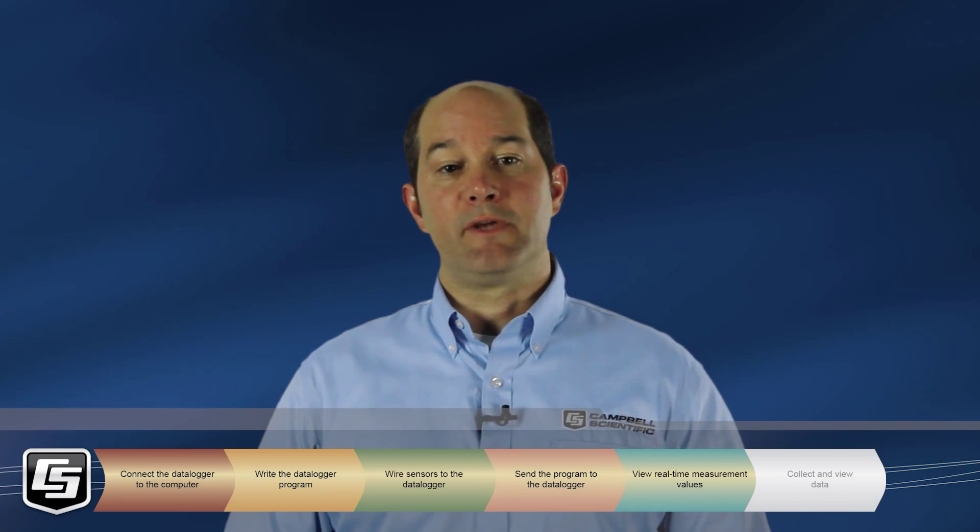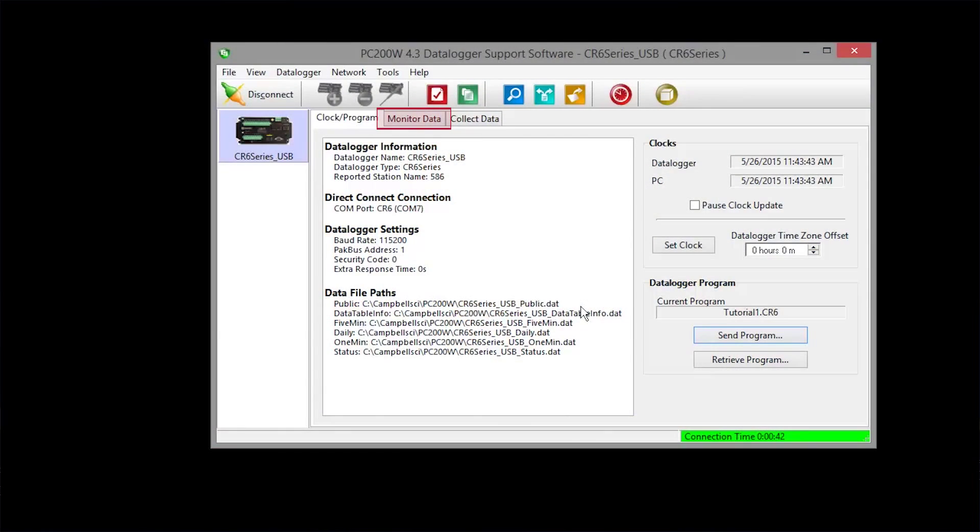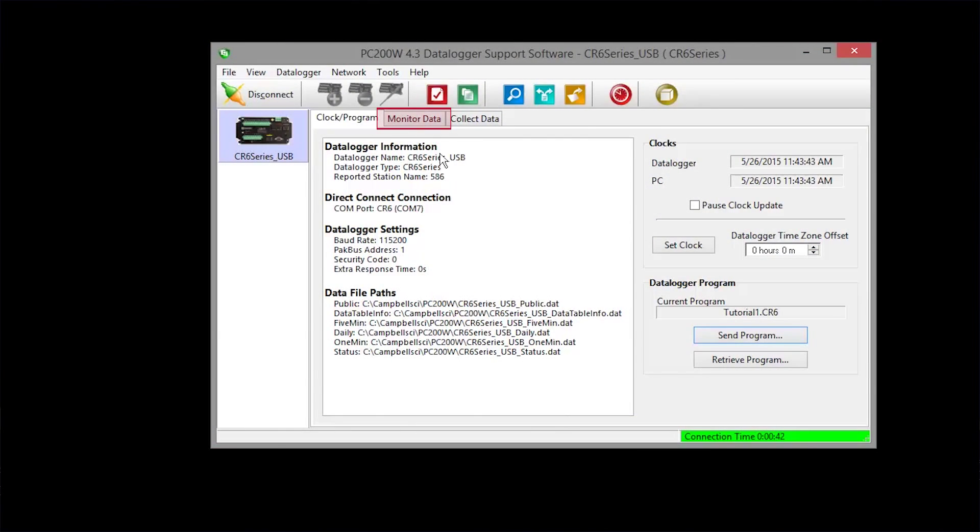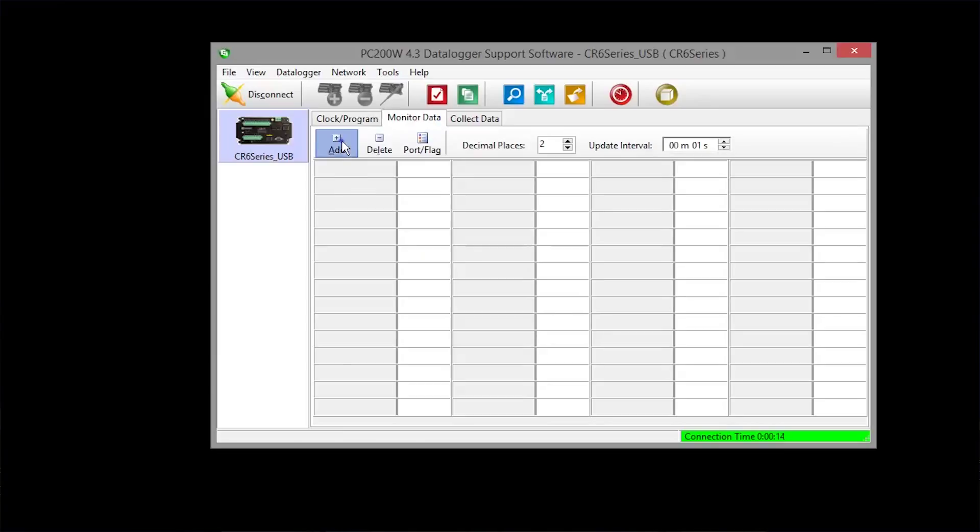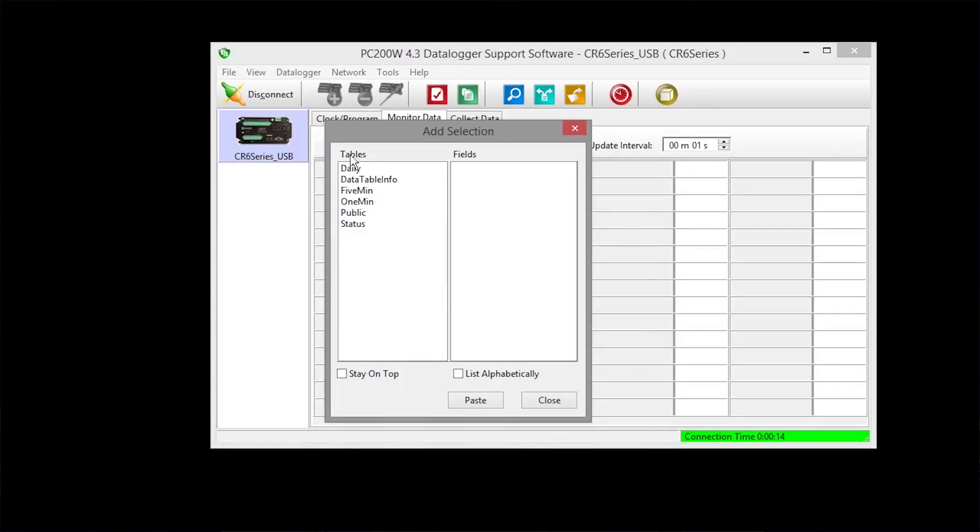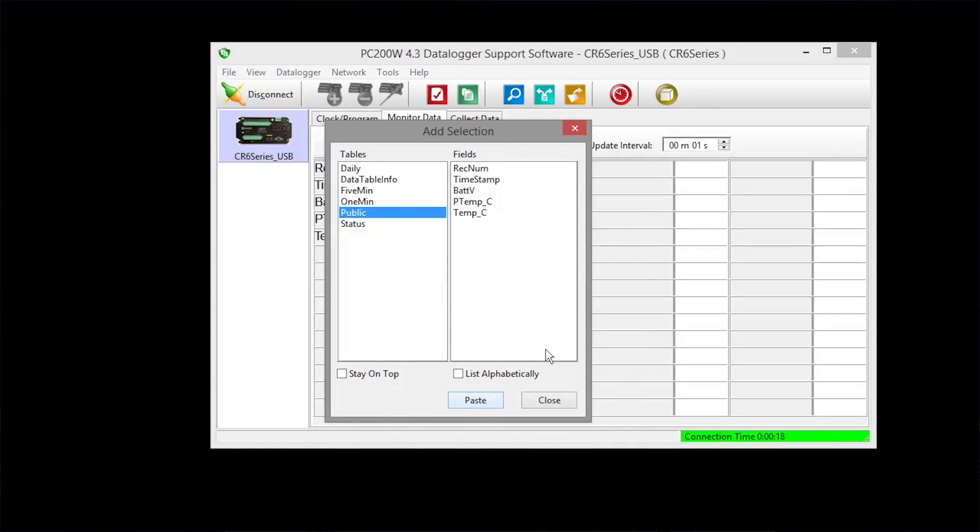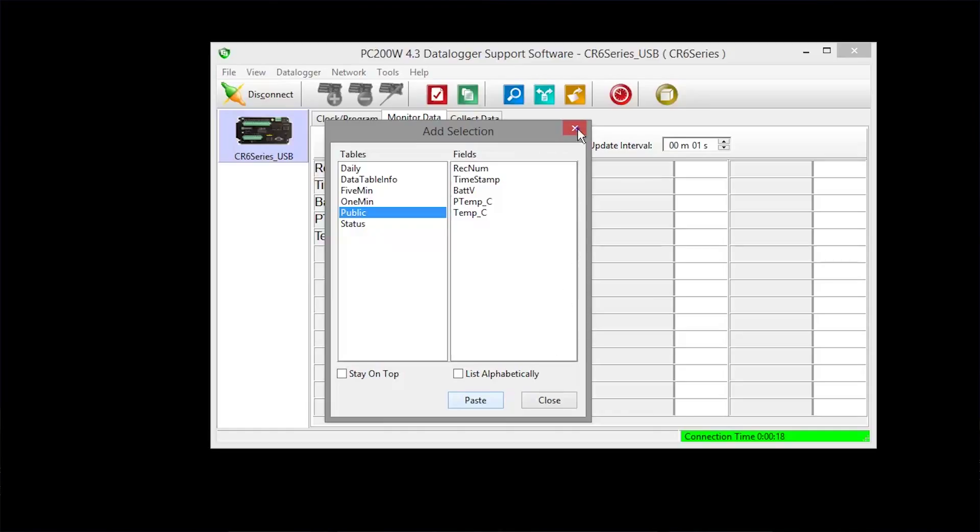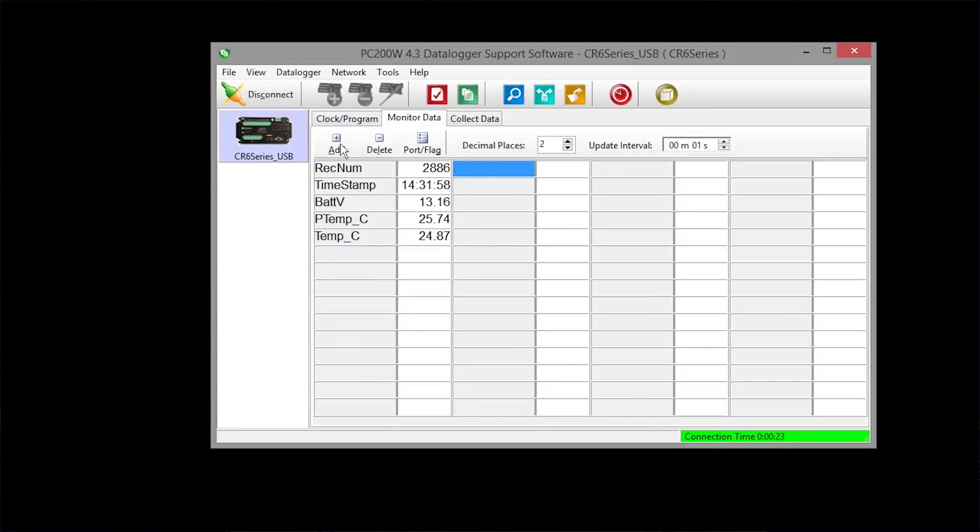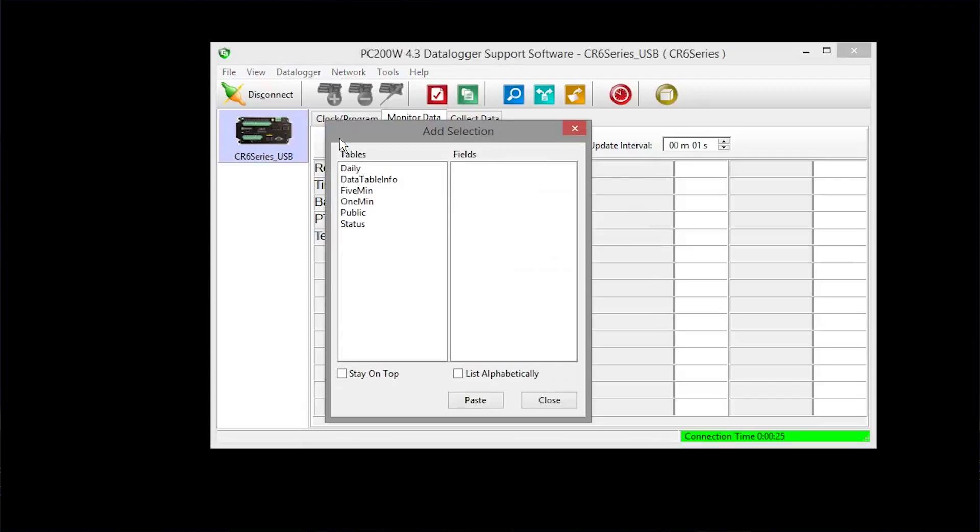Now, let's view some real-time data. Add the public table because that is where our measurement values are updated every program scan, every one second in this exercise. You can also view data from your other tables by adding them in the same way.